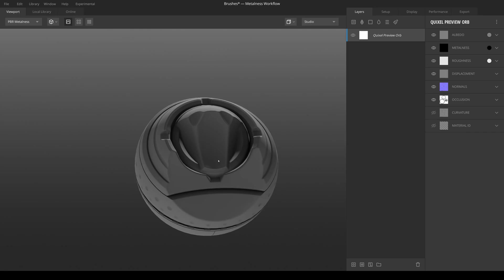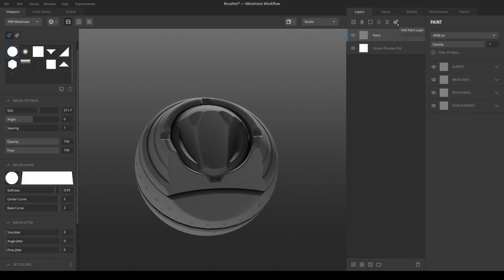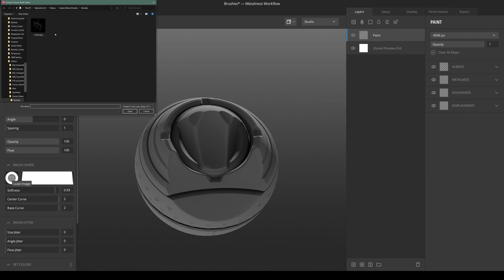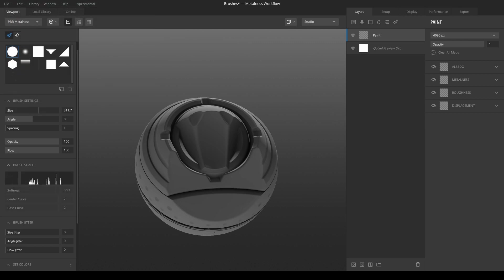And now we're back in Quixel Mixer. If you don't have your brush settings open, you have to create a new paint layer. And then under brush shape, you will click on this little rectangle here to load your image and simply load in the cracks or your brush that you've created before. And there we go.